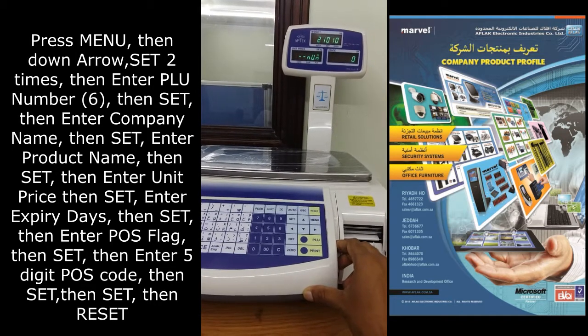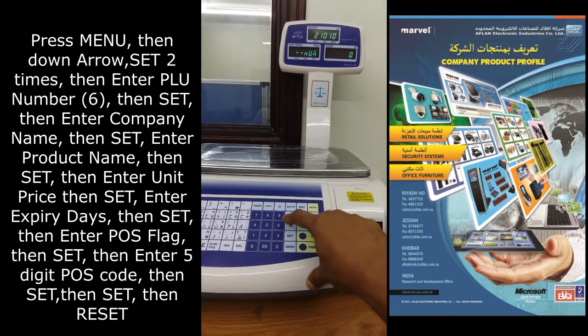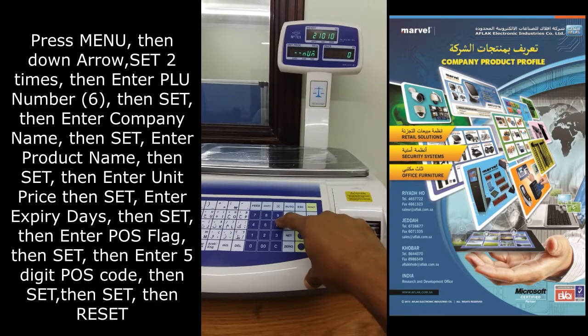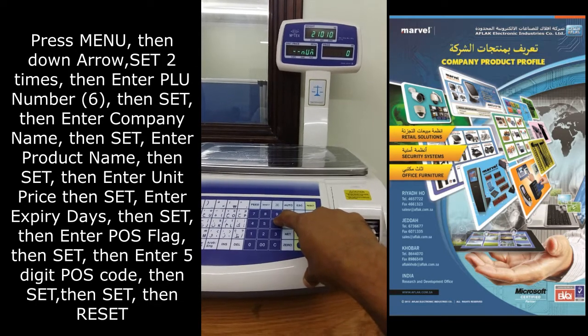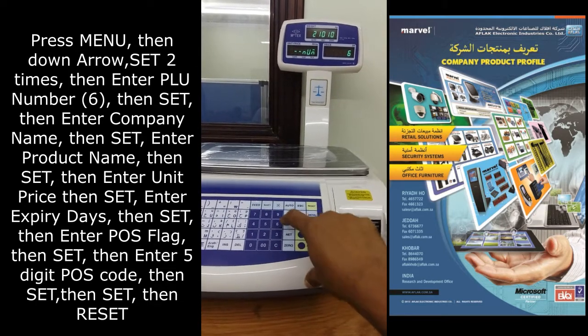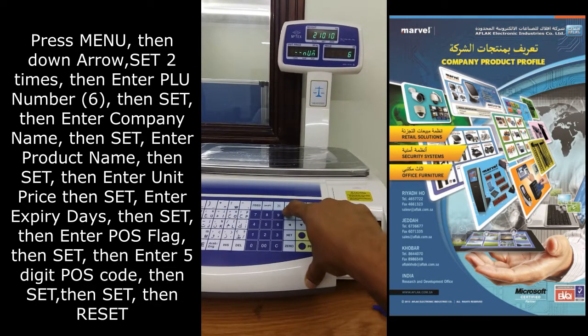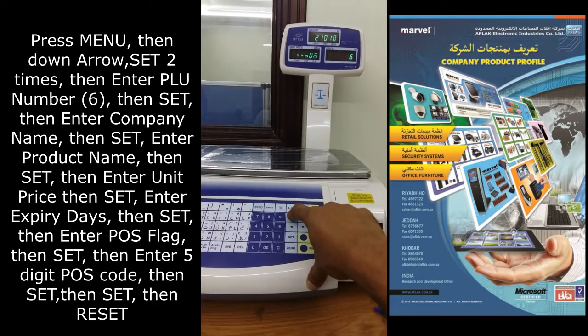Enter the PLU code. I am entering PLU code 6, then press set.